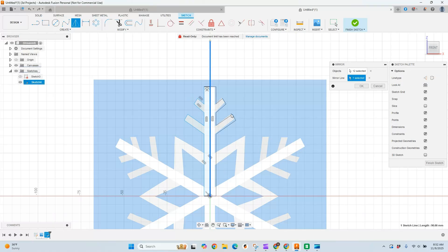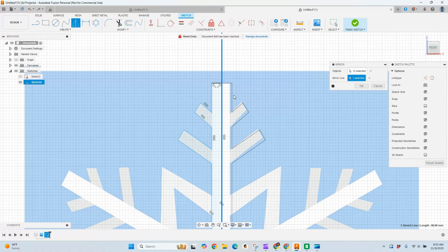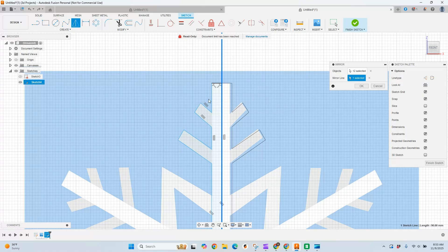My mirror line is going to be that first line I created here, and we've got it. Now you're going to notice, hey, that doesn't actually match up on the other side. Well, that's because this was a snowflake design and when you mirror stuff, it doesn't actually line up the way you think it's going to, which is really fun.